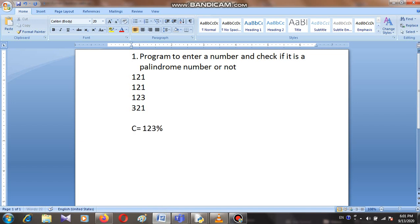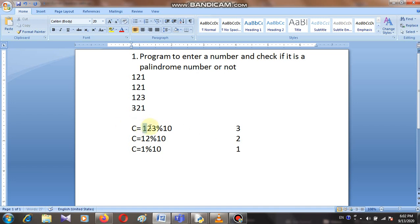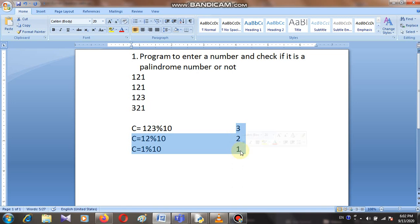Let me explain this. For example, 123 modulo 10 gives 3; 12 modulo 10 gives 2; and 1 modulo 10 gives 1. So for original number 123, if we apply modulo division by 10, we get the last digit. After taking the last digit, we divide by 10 to shift digits, which returns the remainder — giving us 2, then 1. This way we get each individual digit and can build the reversed number.